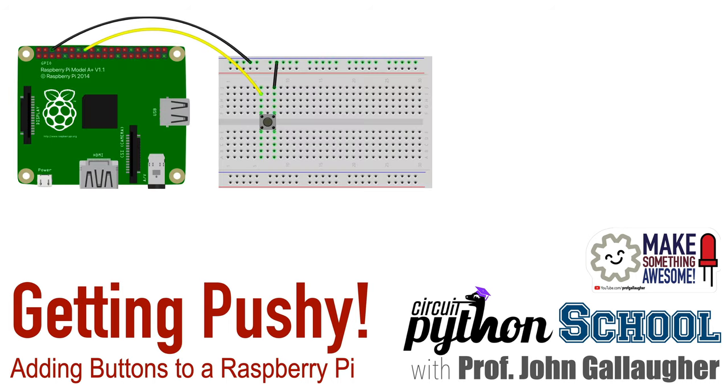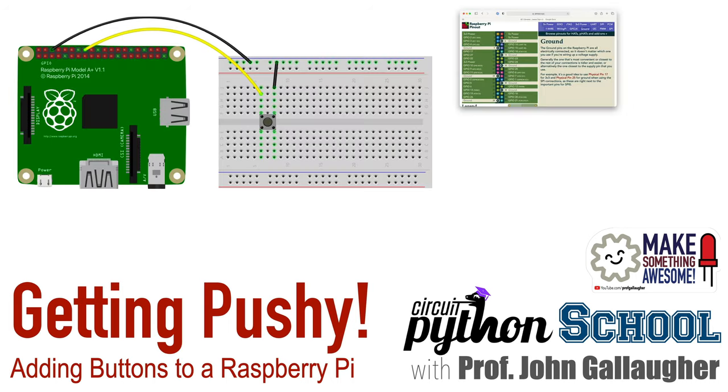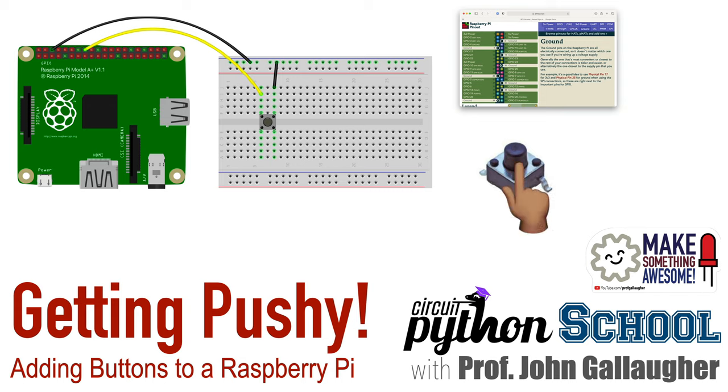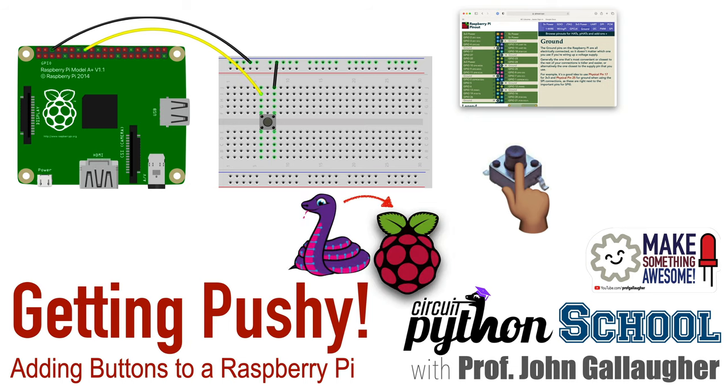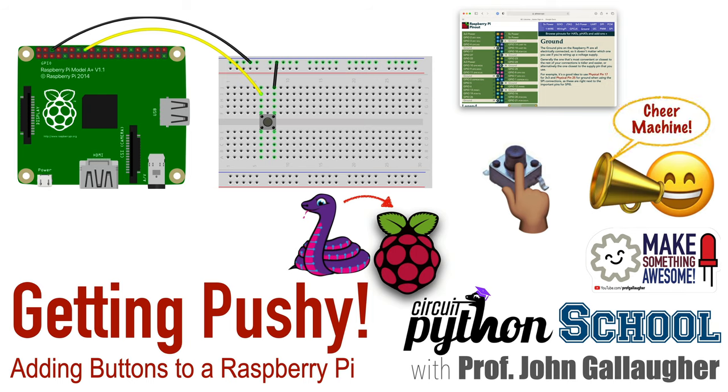While learning how to get info on Pi pinouts, we're also going to become pushy Pi Pythonistas as we learn to connect a push button to our Raspberry Pi. We'll use the debouncing library that can prevent common problems when accurately detecting and responding to a button push, so we'll learn to install the CircuitPython debouncer library on a Raspberry Pi, and we'll show how to build a cheer machine that can cheer you on at the press of a button whenever you need an audio pick-me-up.